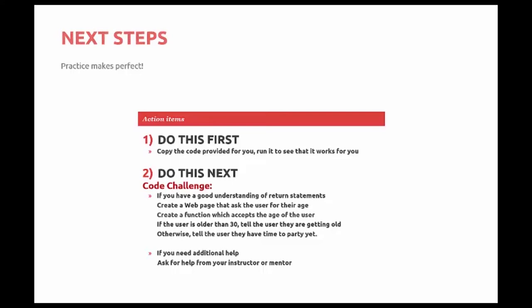Create a web page that asks users for their age. Create a function that accepts the age of the user. If the user is older than 30, tell the user they are getting old. Otherwise, tell them they have plenty of time yet to party.